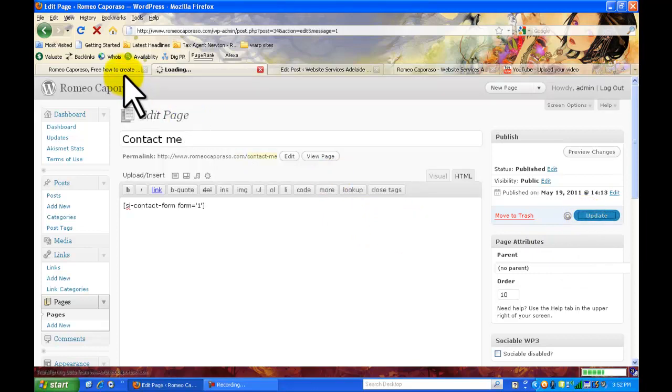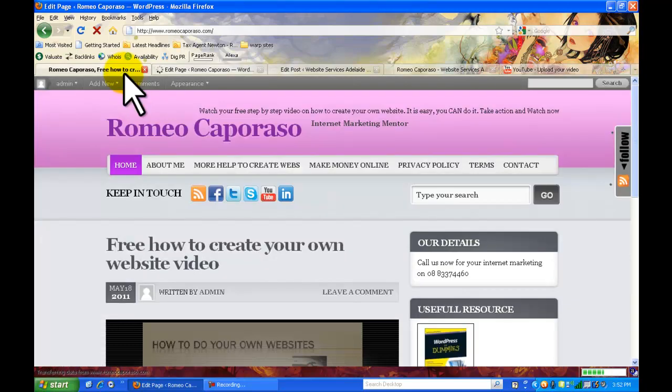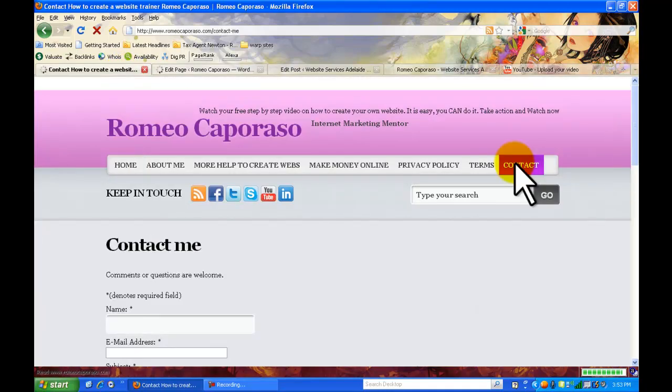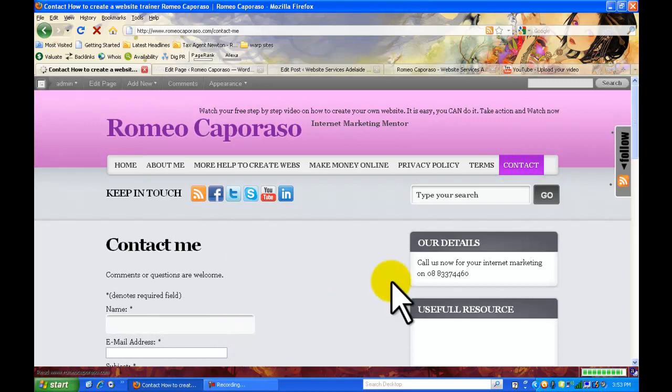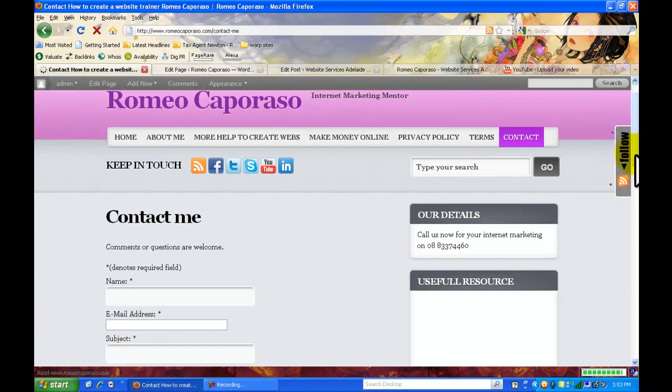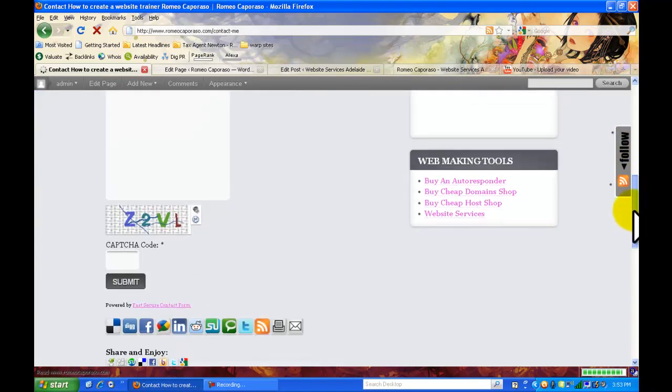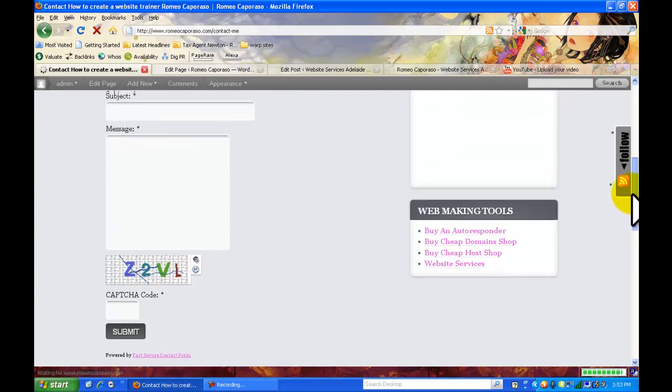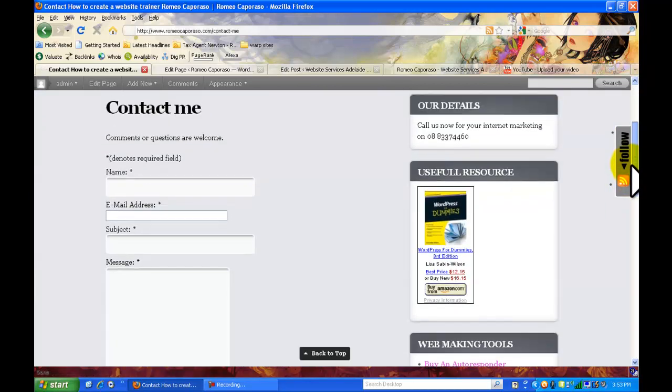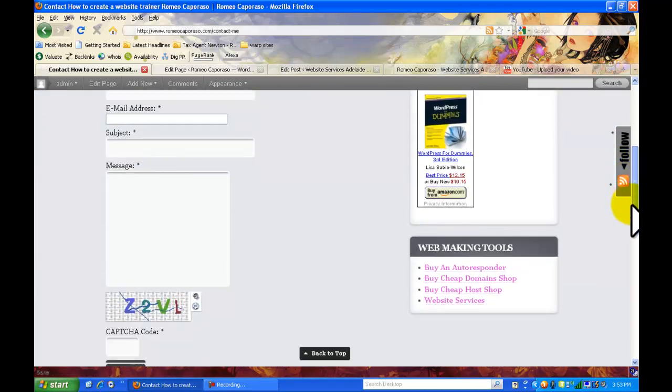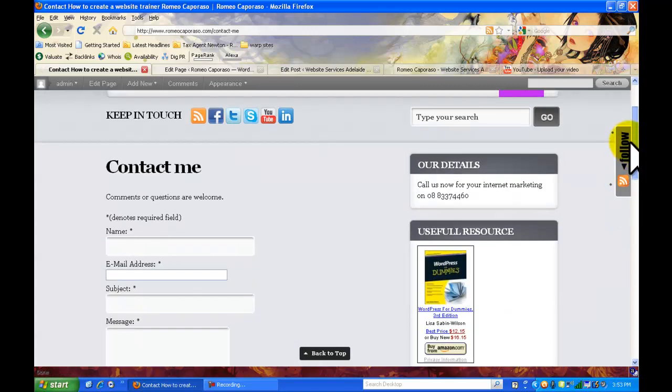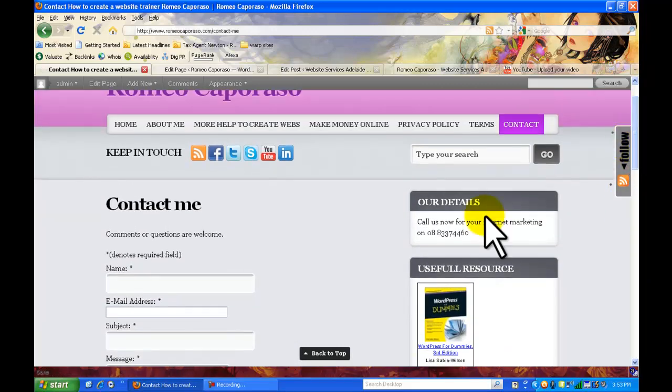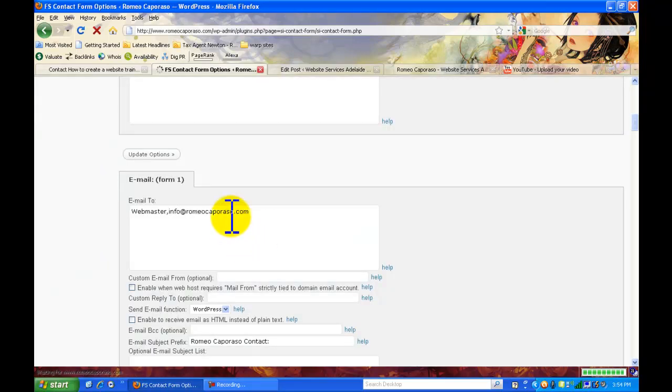Now when you go back to the page you'll see that there's an email address there and if I scroll down you'll see the capture code on the bottom so whenever your customer or someone wants to contact you about your website they'll just have to fill that out and get a hold of you.